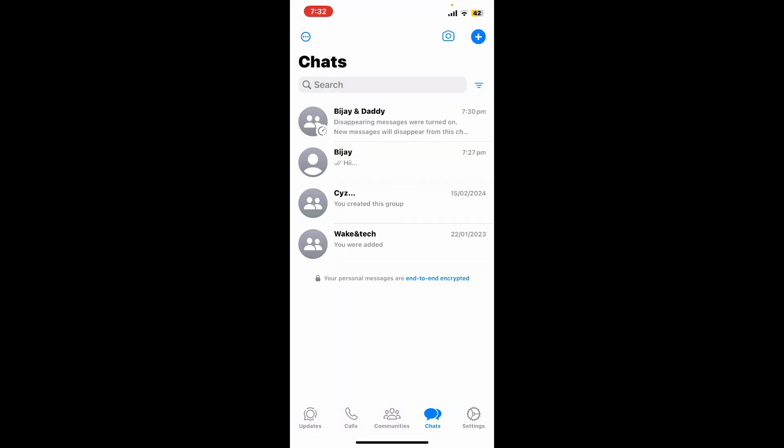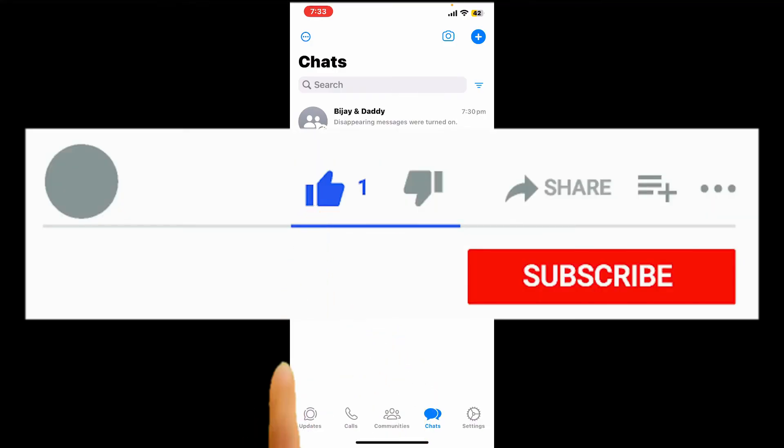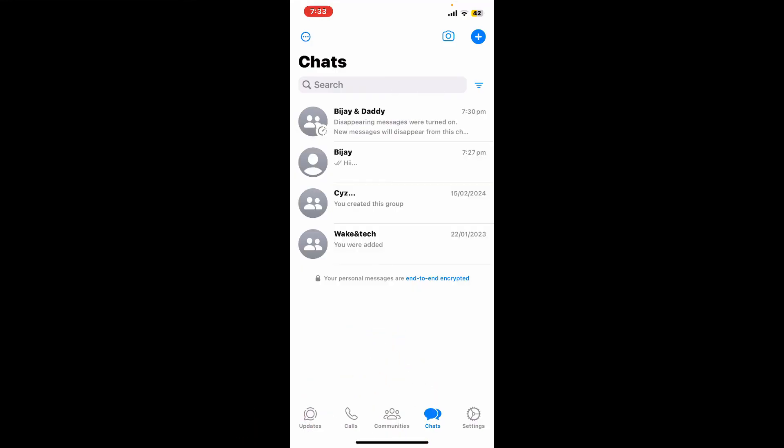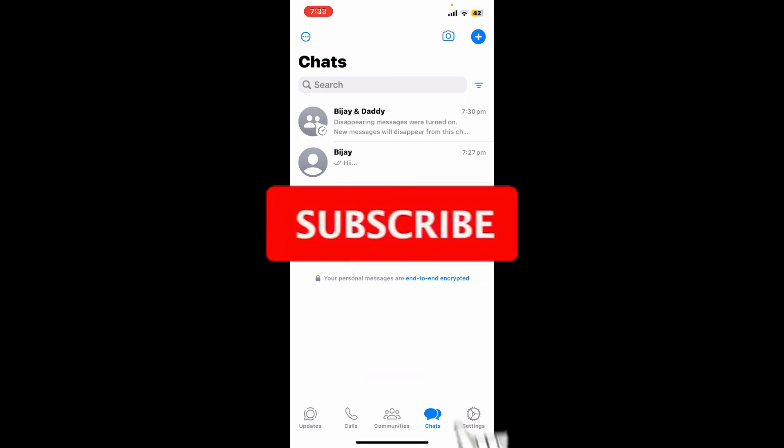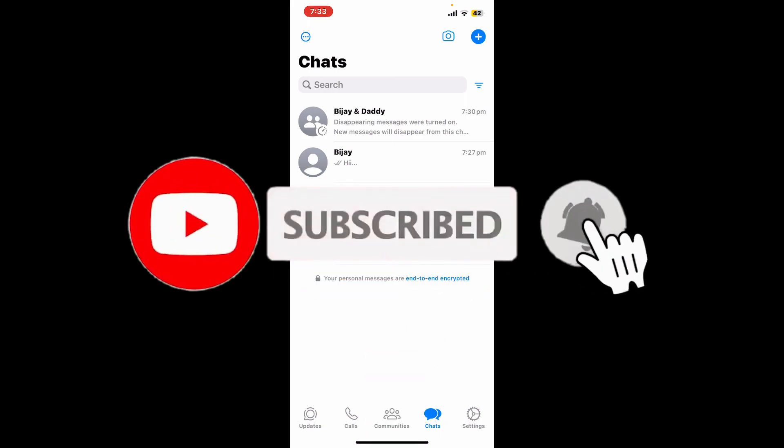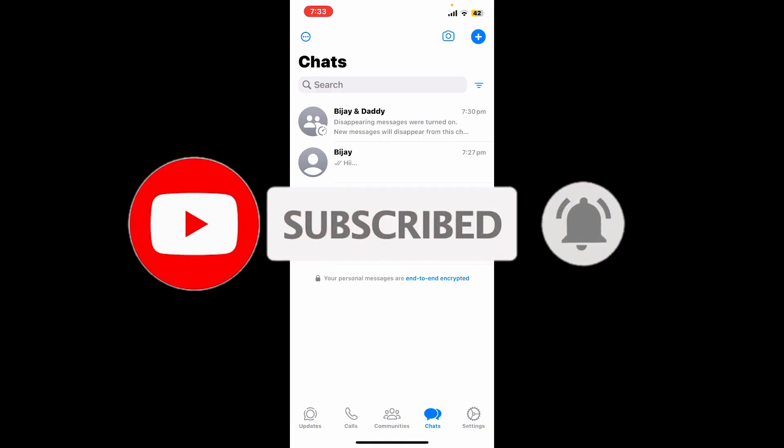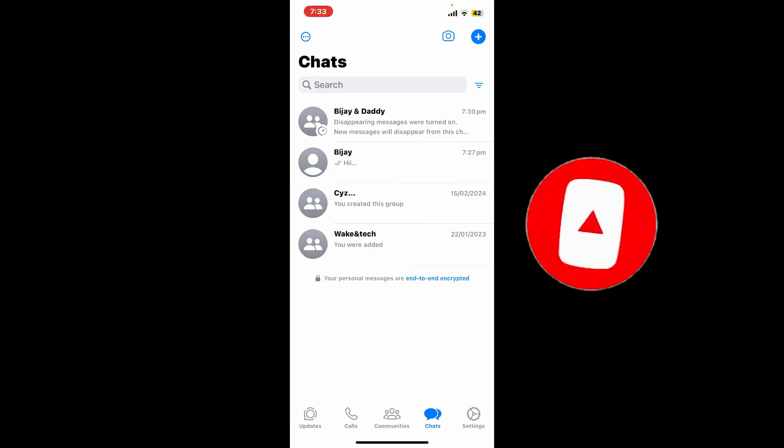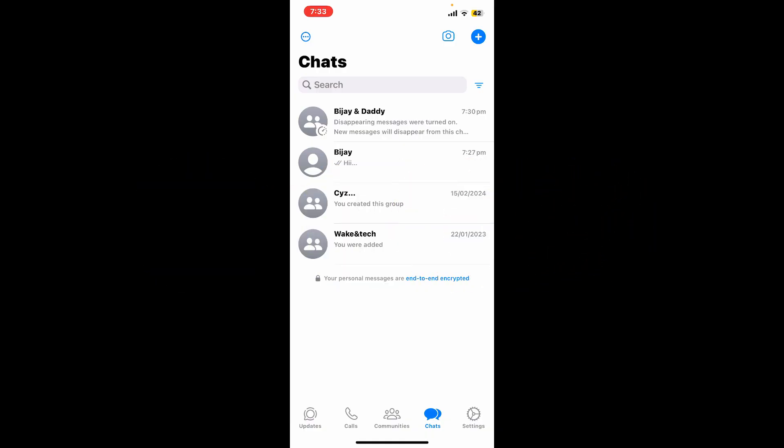So those were some basic steps for beginners to learn how you can easily use WhatsApp. Always be cautious about clicking on links or opening attachments from unknown senders while operating WhatsApp. If you want to learn more about WhatsApp, stay tuned to our channel and mention your queries in the comment box below. I hope the tutorial was helpful to you. Thanks for watching.